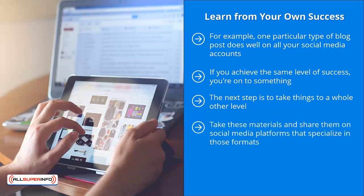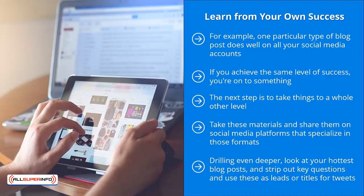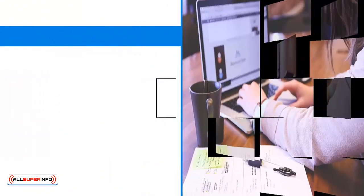Take these materials and share them on social media platforms that specialize in those formats. For example, for blog post URLs, share them on Twitter and Facebook. For videos, share them on YouTube. For diagrams and infographics, share them on Pinterest. Drilling even deeper, look at your hottest blog posts and strip out key questions and use these as leads or titles for tweets. Tweet the same content several times over the course of a week. Of course, don't drop it all in one hour, but space them out. Still, when you use the right questions, you become very visible on Twitter. Pair these with the right hashtags.